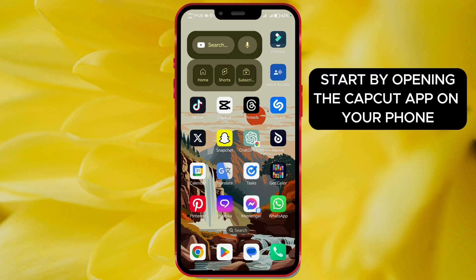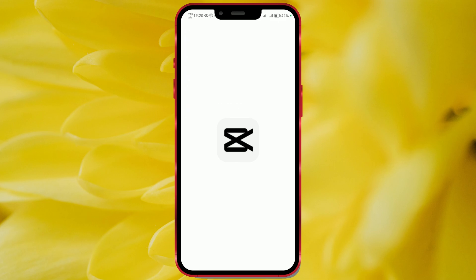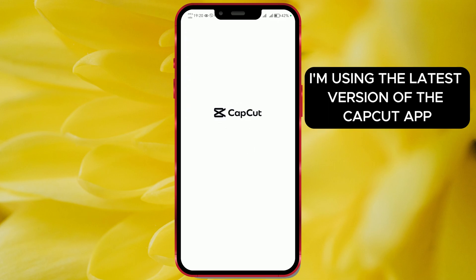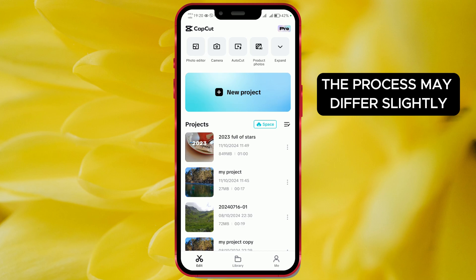Start by opening the CapCut app on your phone. I'm using the latest version of the CapCut app, so if you have an older version, the process may differ slightly.